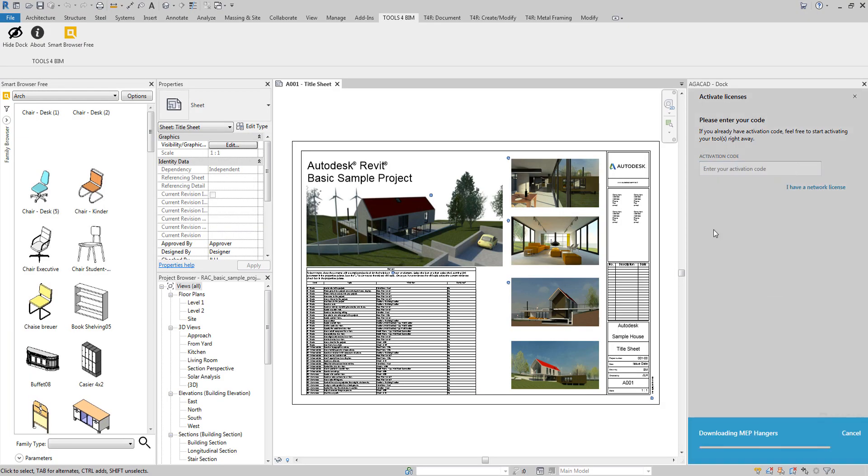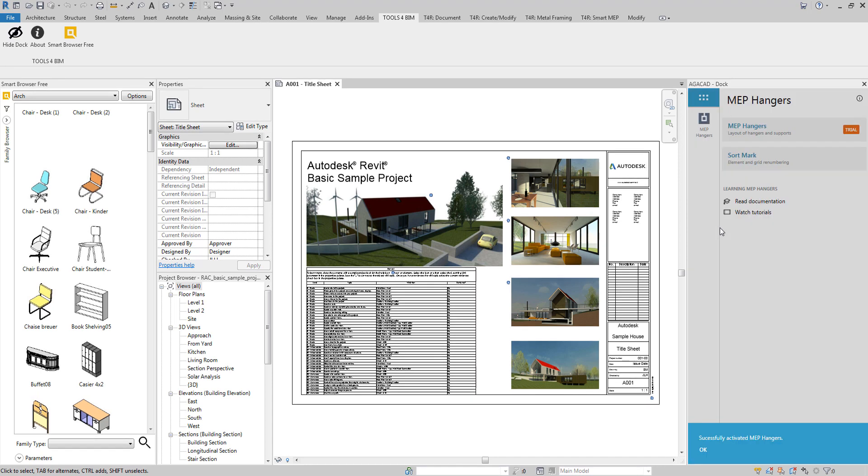Installing and activating a tool only takes a second. After activation, your tool is ready to use.